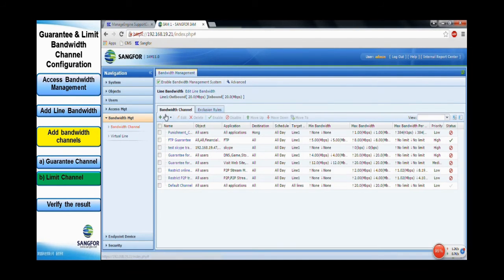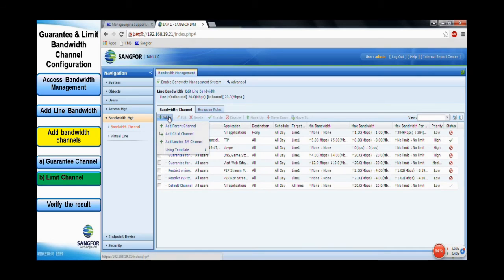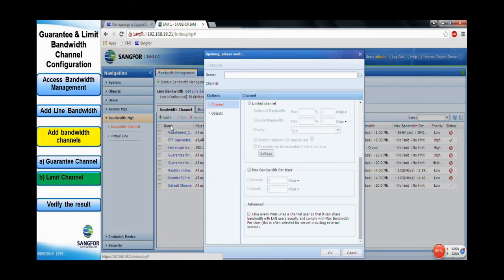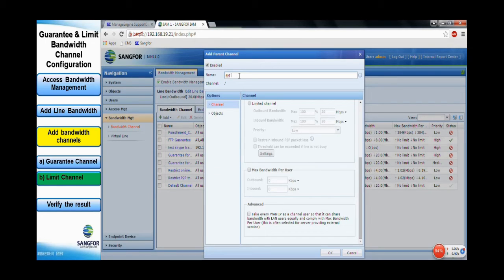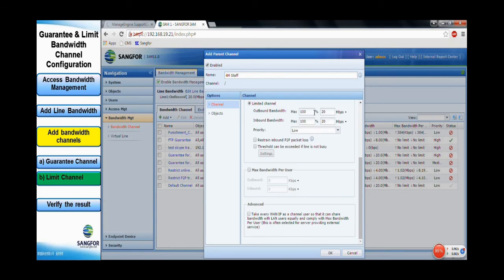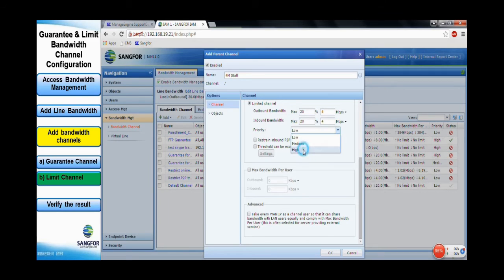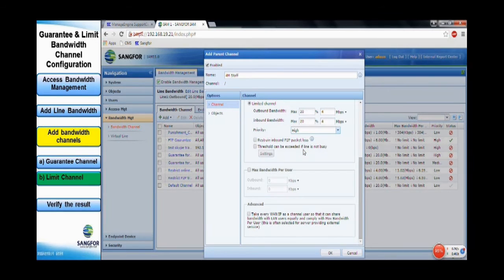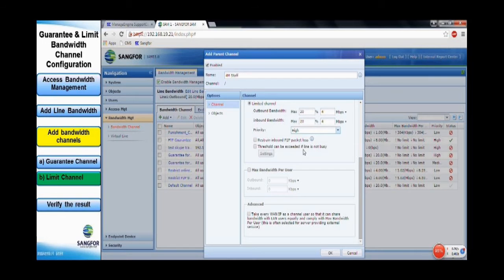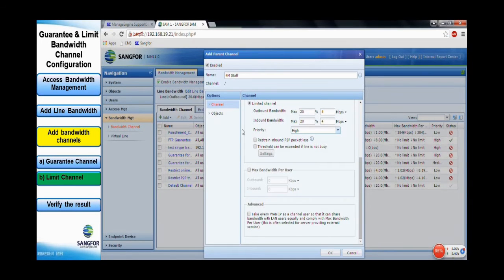Then, we proceed to configure the limited bandwidth channel for the staff. Add new parent channel and name it as 4 Mbps staff. Click limited channel and specify the outbound and inbound bandwidth as 4 Mbps per second. As for the priority, specify as high and the channel will be placed at the top of other device rules.